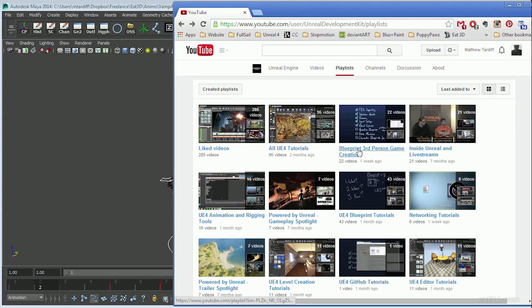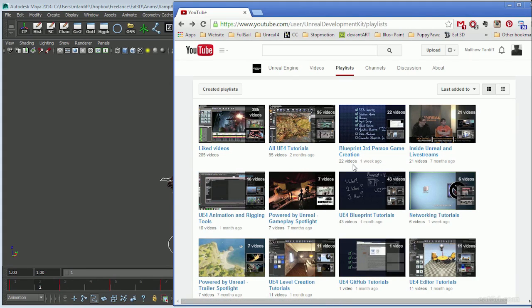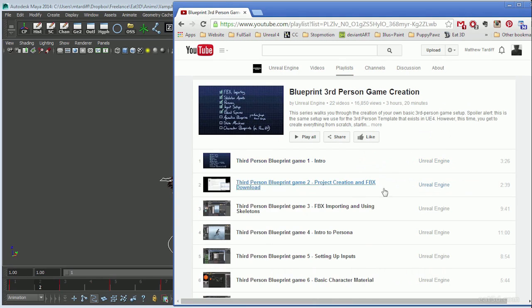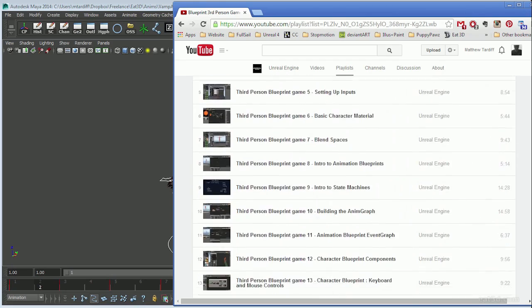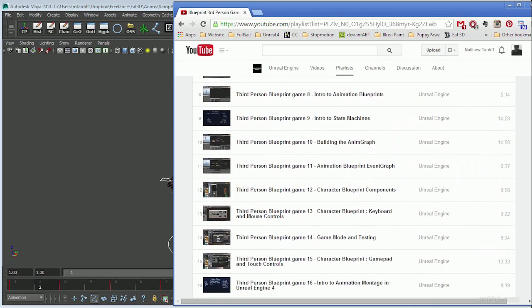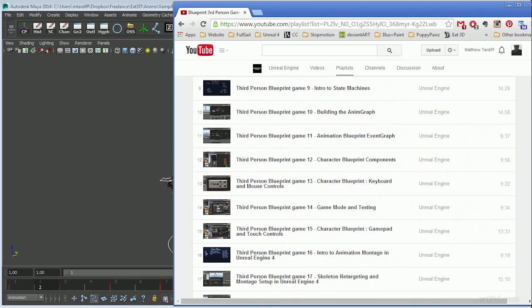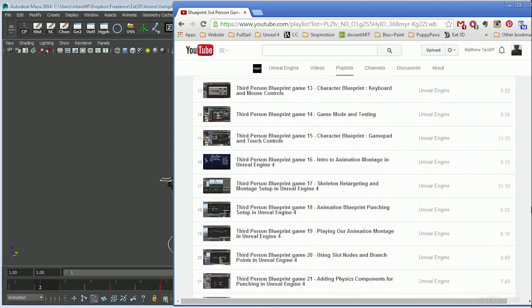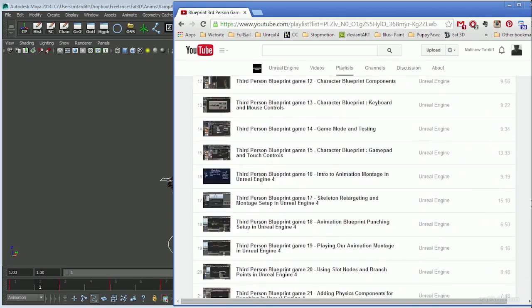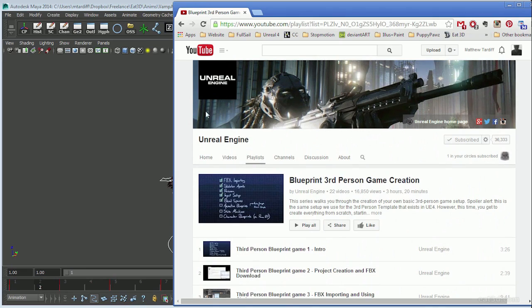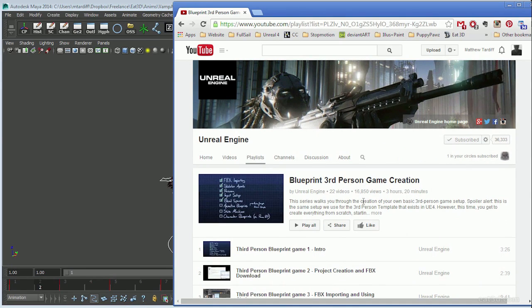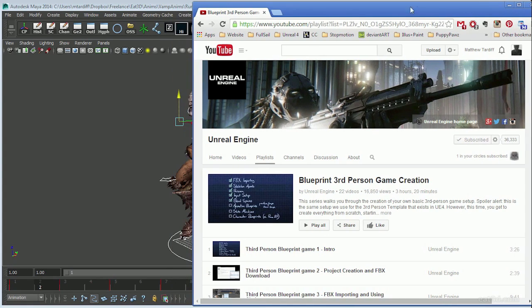Two of the most important tutorials that I found are the Animation and Rigging Tools - it goes through the entire process, goes more in-depth with it. Also they have the Blueprint Third-Person Game Creation.